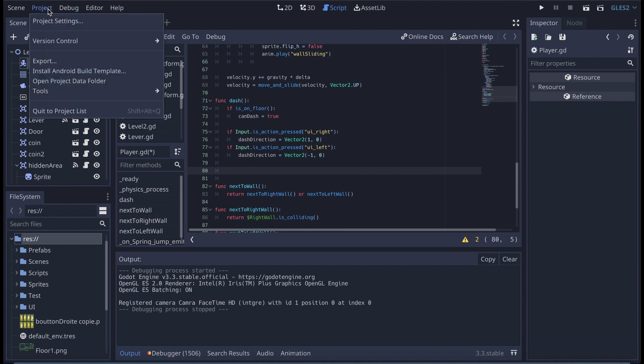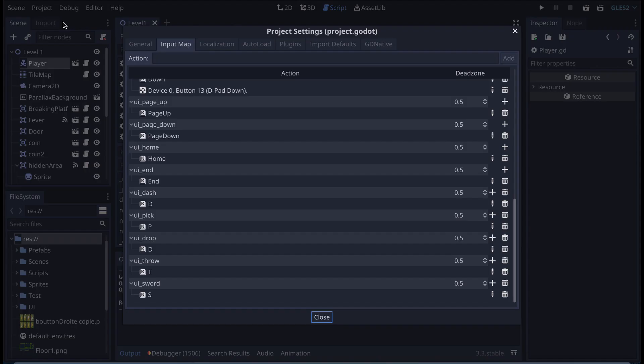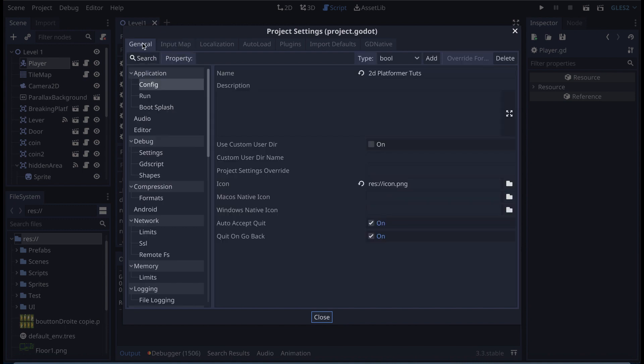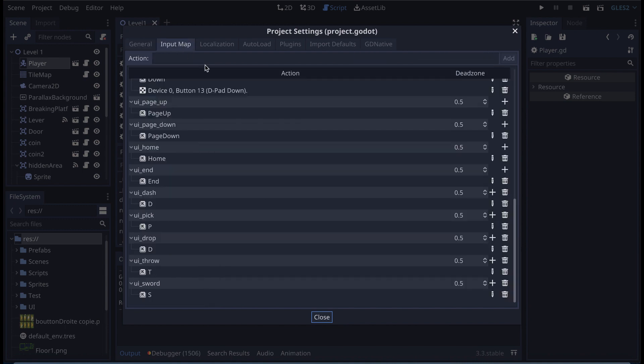If you don't know how to do it, you go to project, project settings, and you go here to input map. On average, you arrive here on general, but you go here on input map. And me, I already have one, it's like here, it's ui dash.